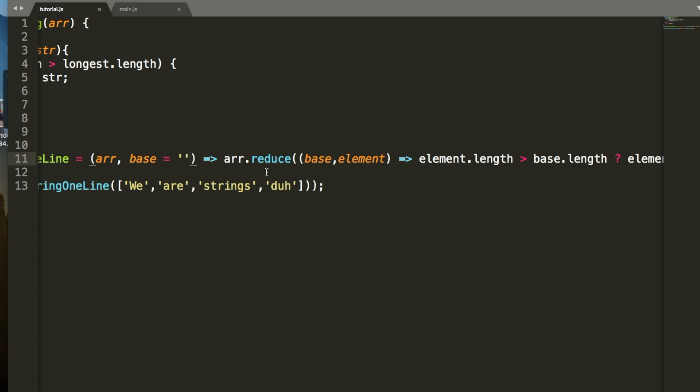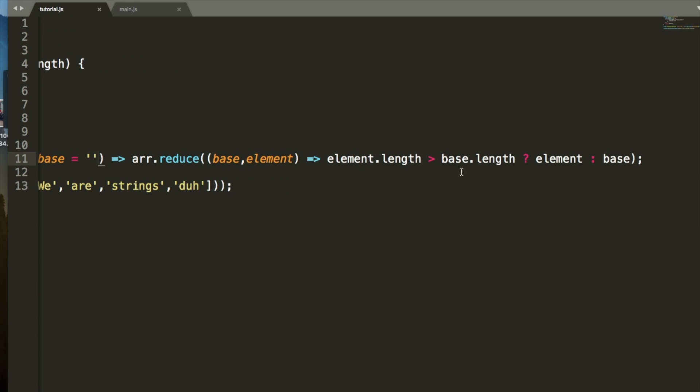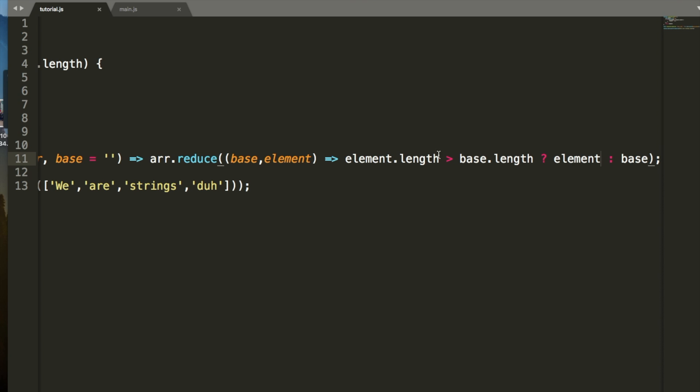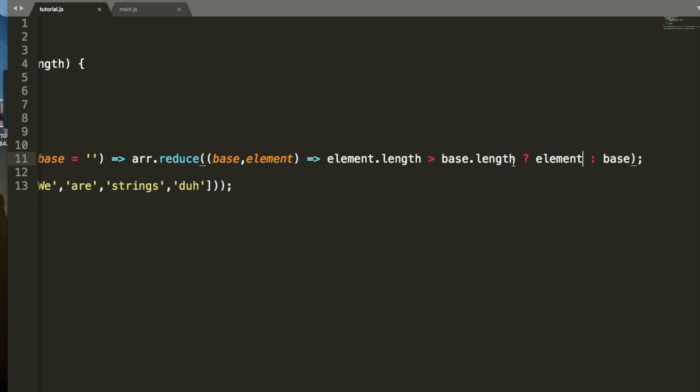So, it goes to the first element, it says we, which has a length of 2. So, this evaluates to true, because the length of 2 is greater than the length of 0. If it's true, it sets element equal to the value on the left. If it's false, it sets it equal to the value on the right. So, we go we, it's equal to we now. So, now base is we, we get to the next one. R is the element. It goes through, the length of R is greater than the base, so now it's R. The length of strings is greater than the base, so we set it to strings. And then the length of da is not greater, so it stays equal to strings.